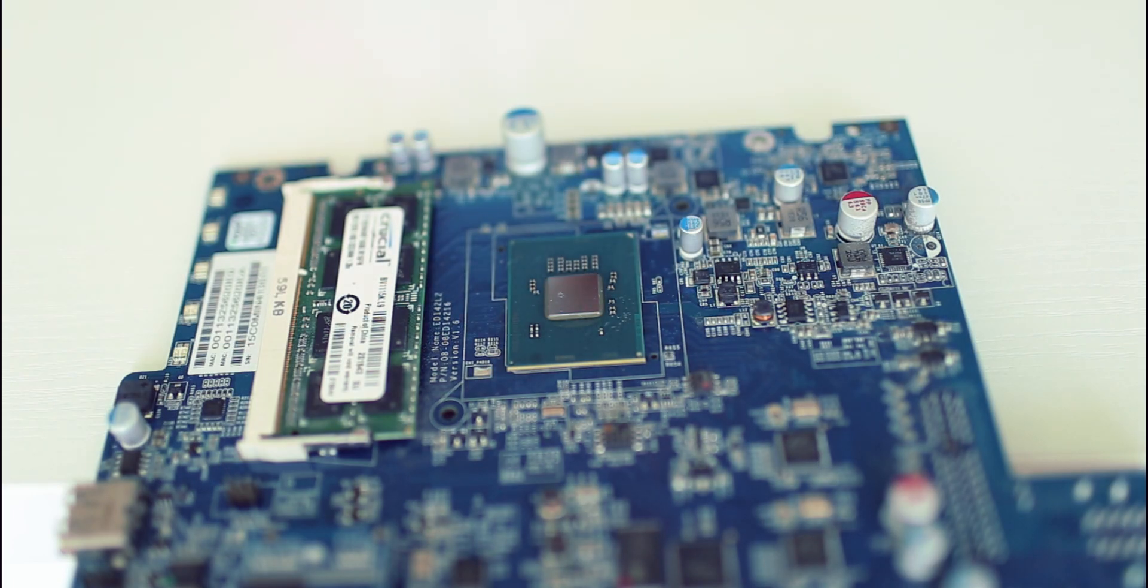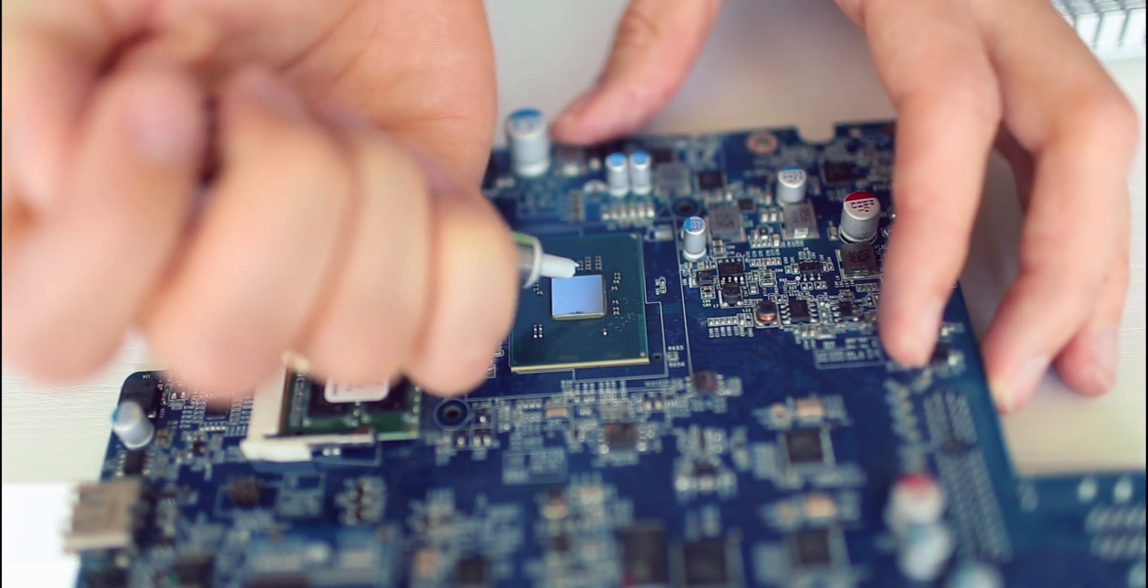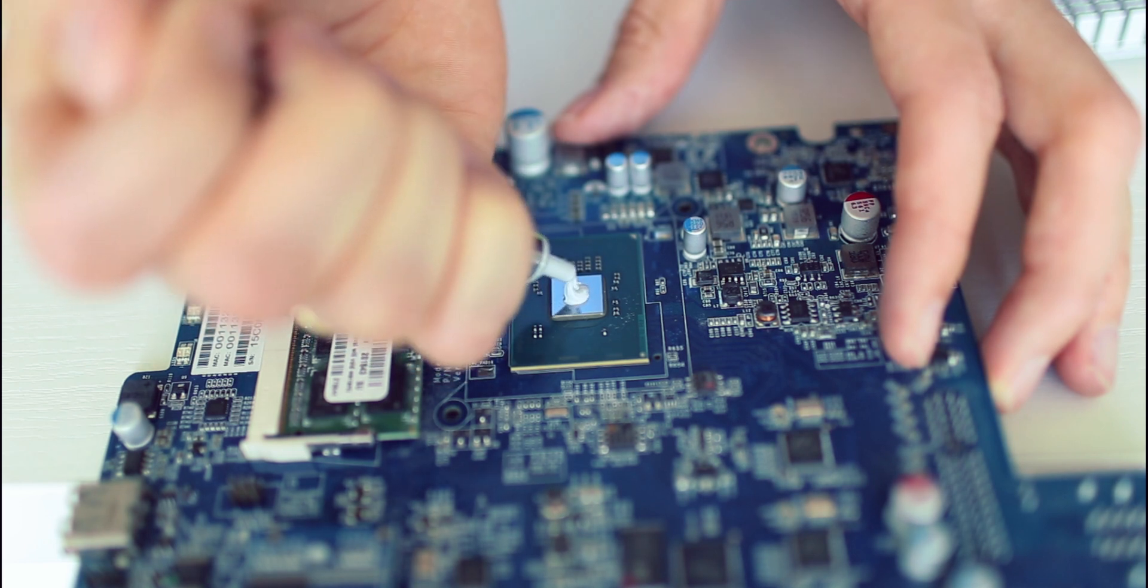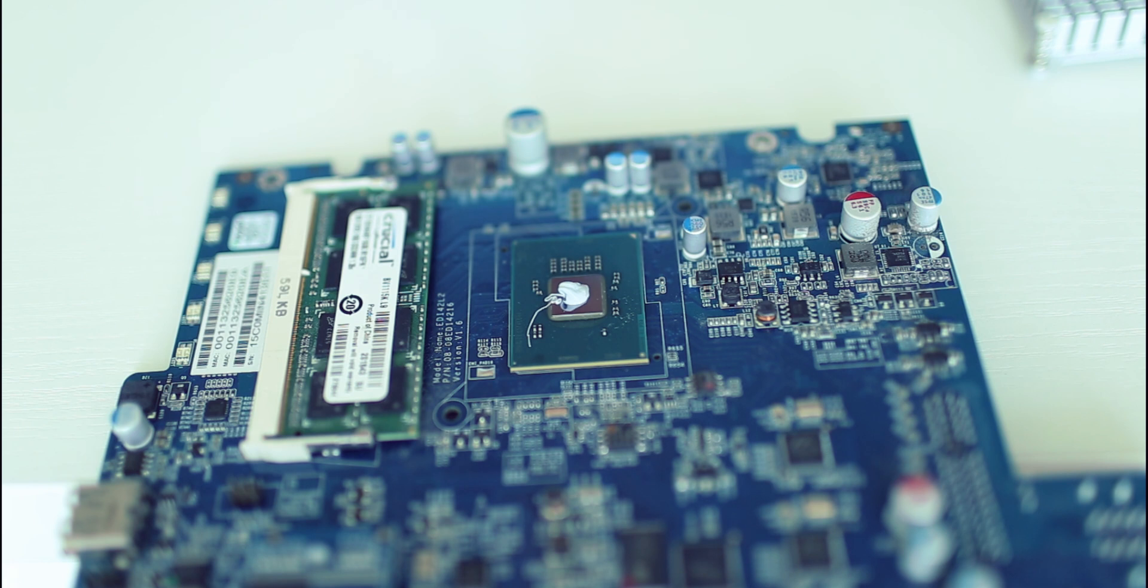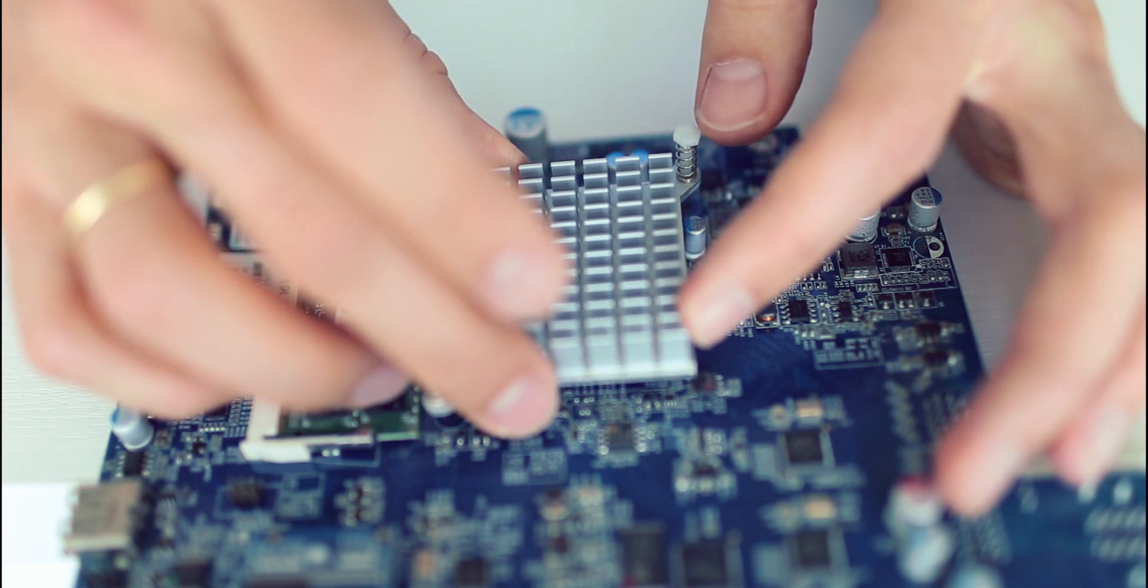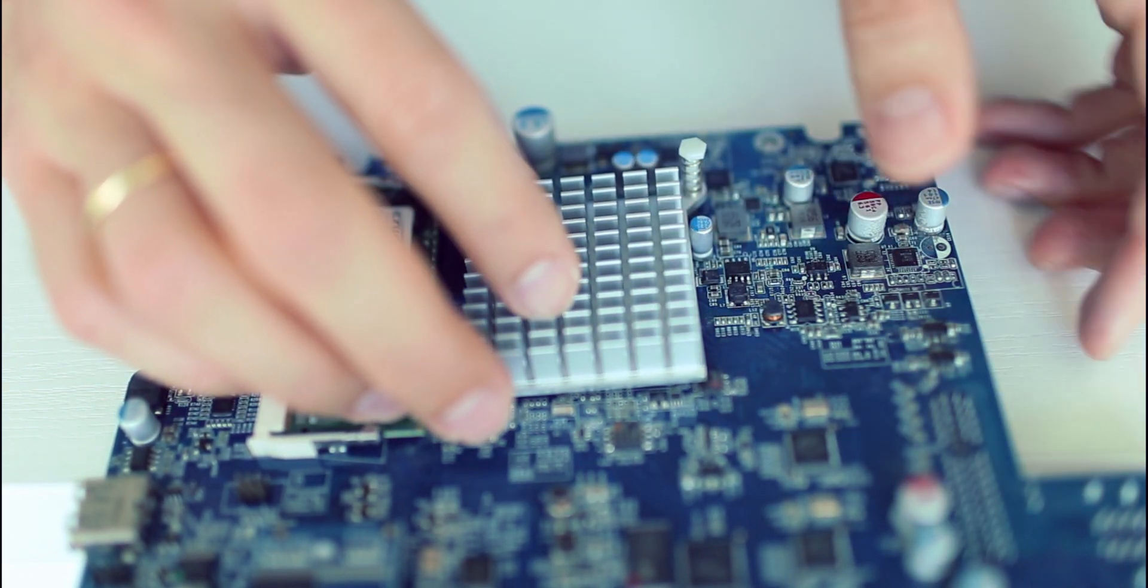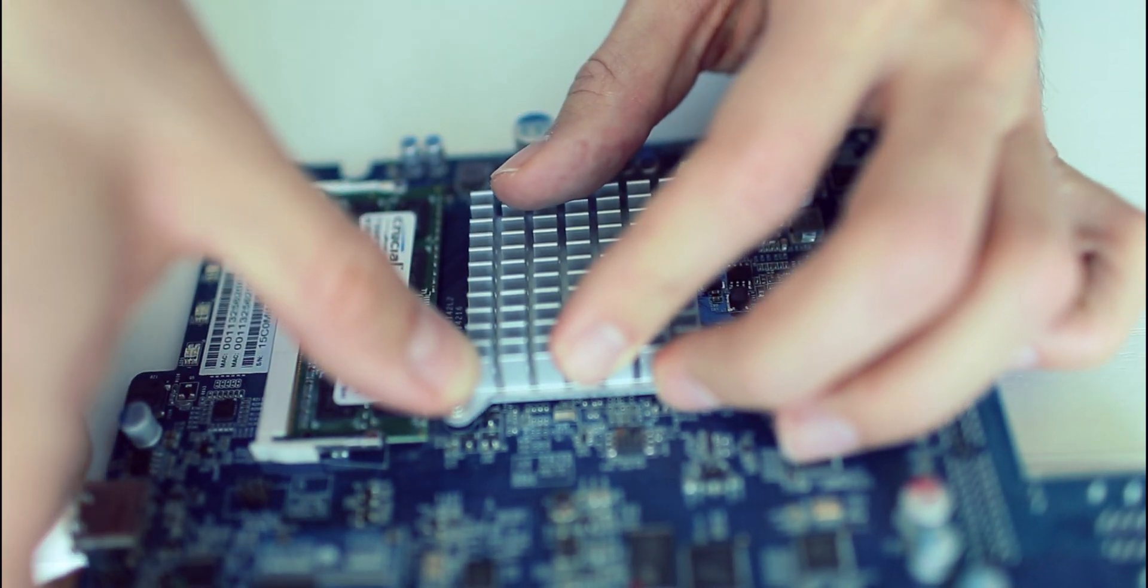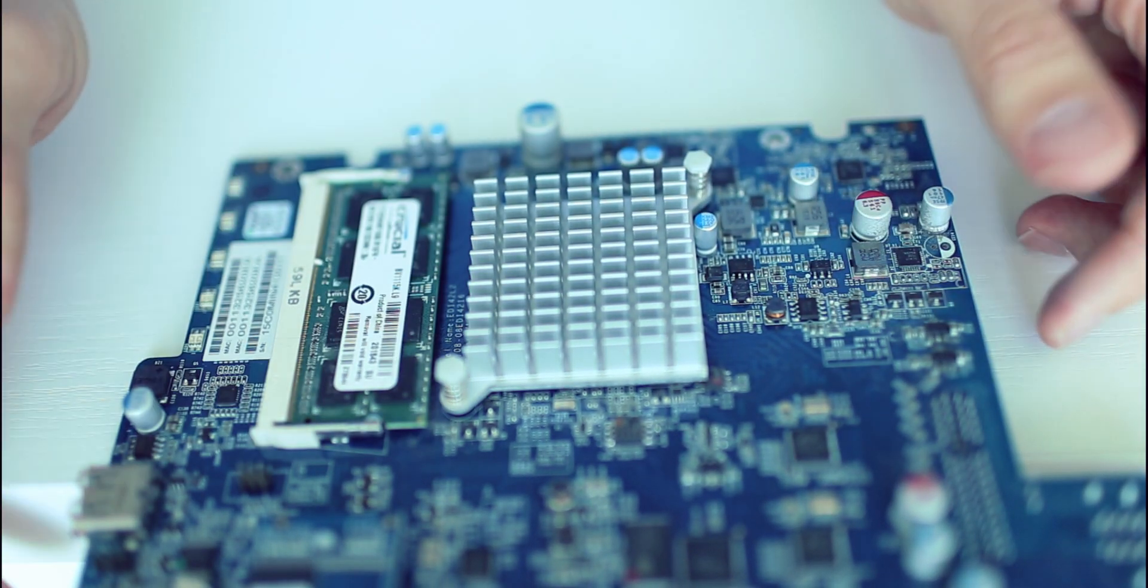Well, it took some time to remove the old thermal paste. But as you can see, I have managed to do this. Now we need to apply a new one and to put the heat sink back. Perfect.